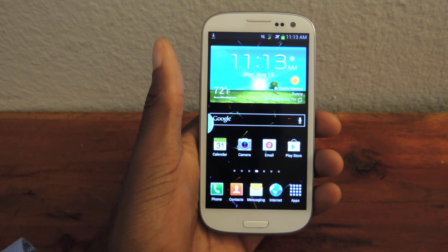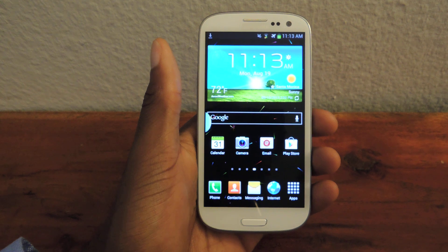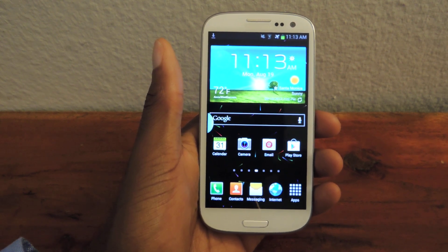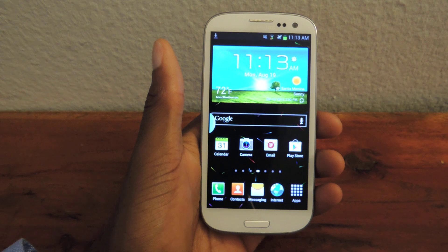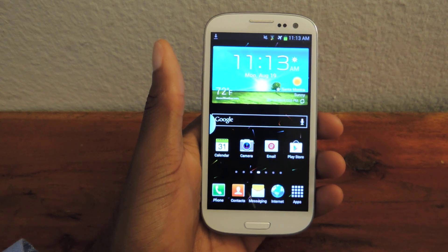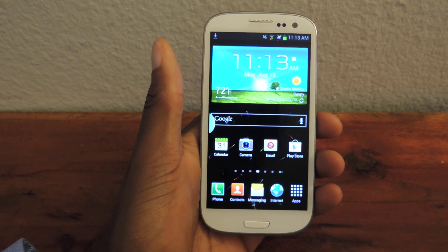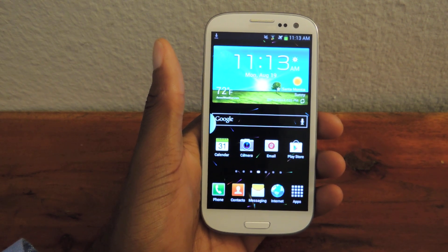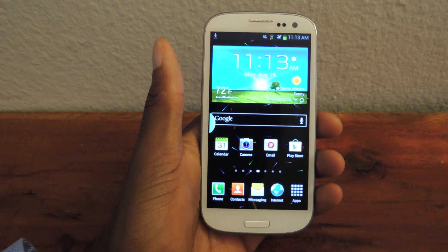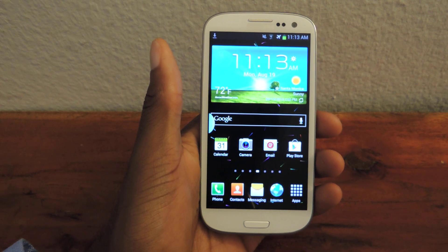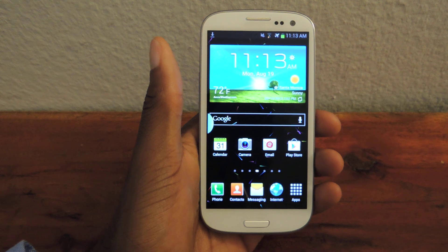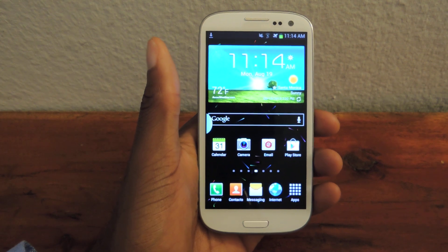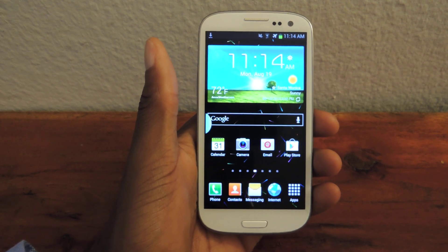Hey guys, it's Osas from Samsung Galaxy S3 SoftModder. Today I'm going to be showing you how to get Android-style iOS 7 Control Center. Basically, it's the iOS 7 Control Center look, but with Android system settings. You can customize a whole bunch of things, add a ton of different apps. It's just way more intuitive and advanced than the iOS version.